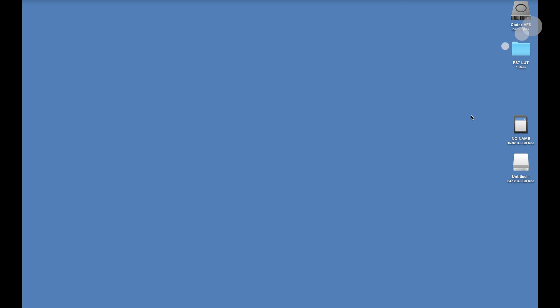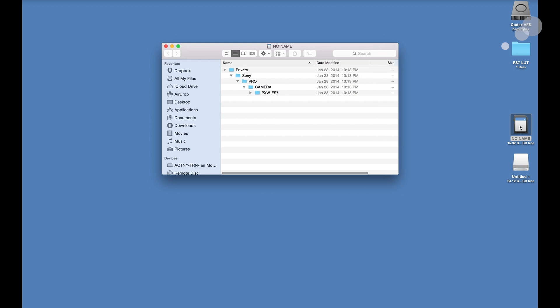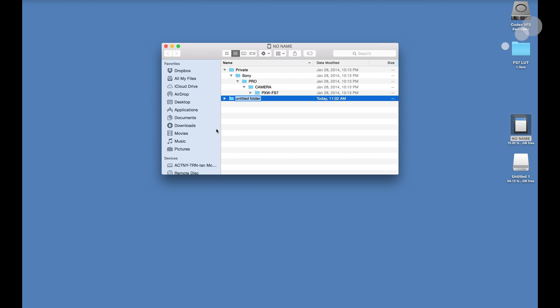Next step is I have to go into my SD card again. I have to create a folder that the FS7 will recognize in order to get my cube file into the camera. To do that I am going to create a new folder and it has to have this precise name. So type in PMWF55 underscore F5. You must have this exact file name or folder name in order for the camera to accept your LUT.